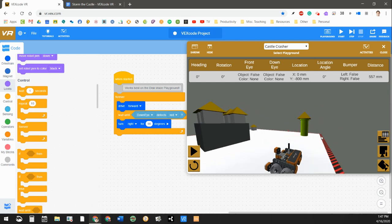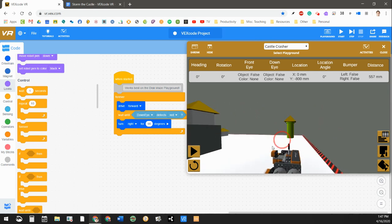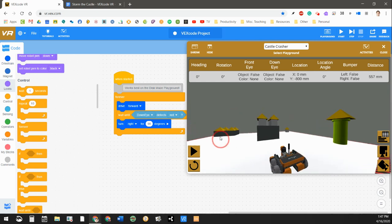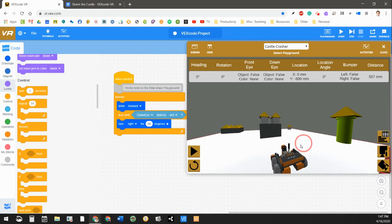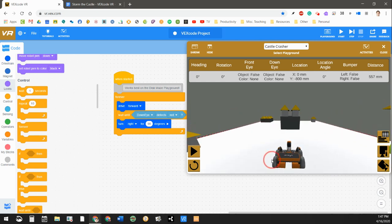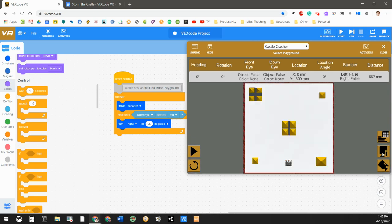But if you notice, there's no wall around the edge of our little playground here. So if you're not careful, your robot can actually fall off the edge, and then you're done. You're toast.